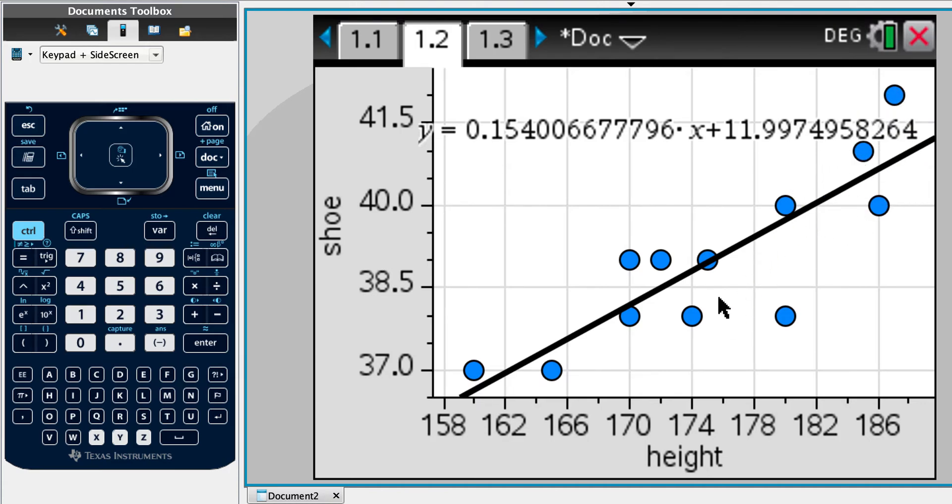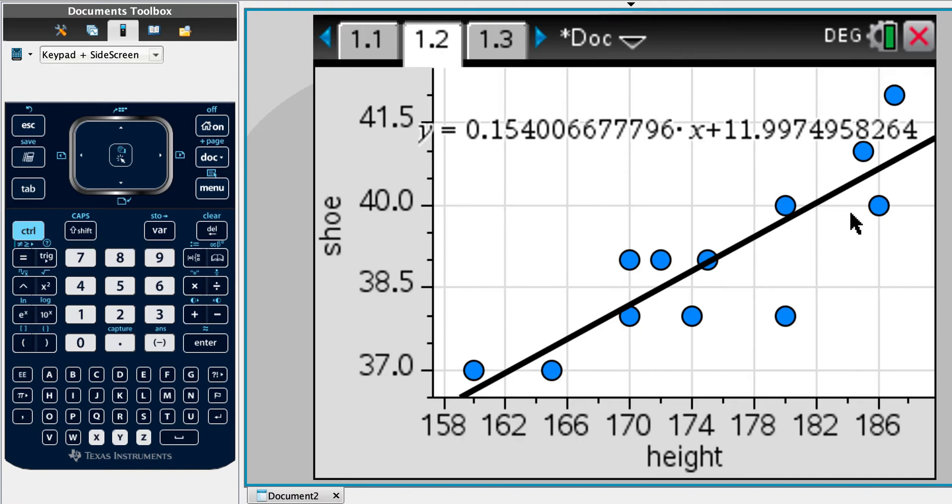But you can see that the spread, the r squared value is coming in here. These dots are not in a really good straight line. So hence,